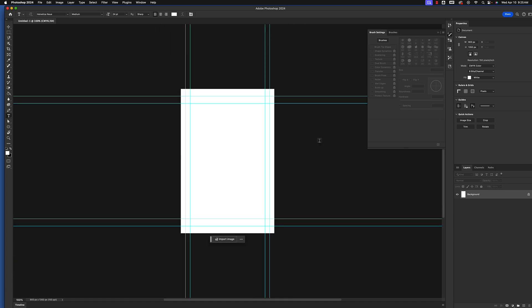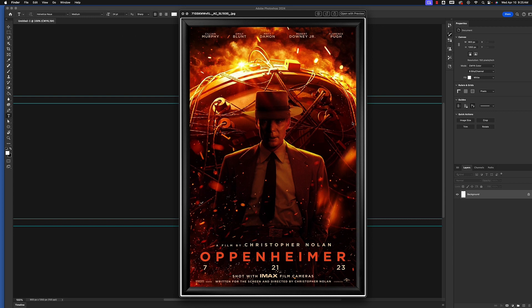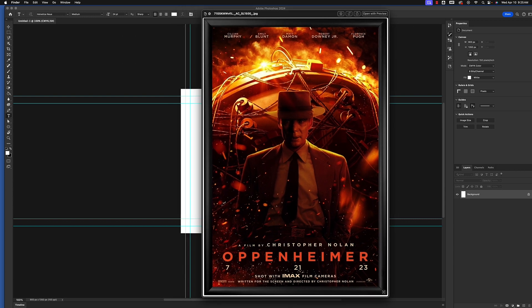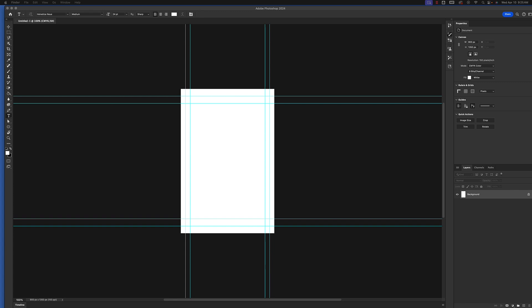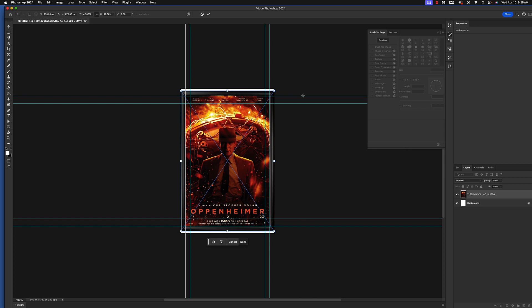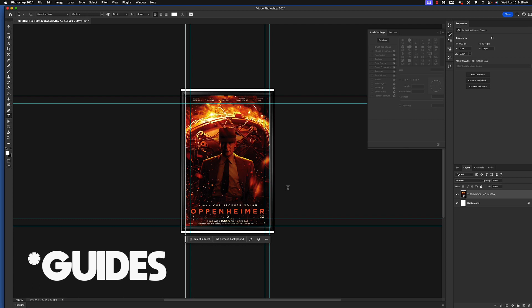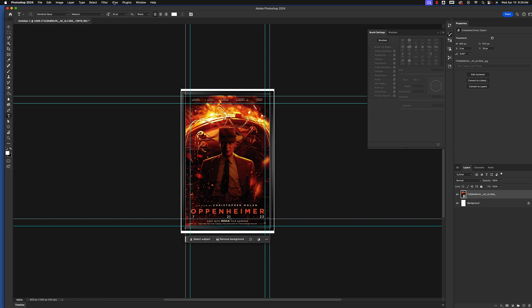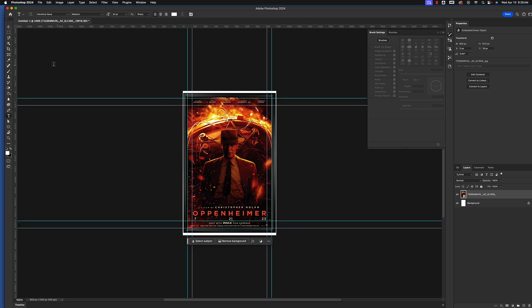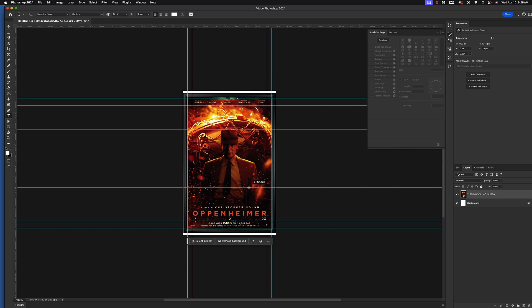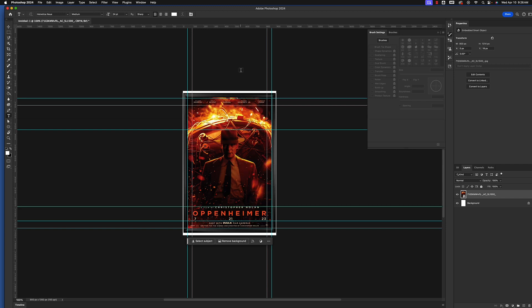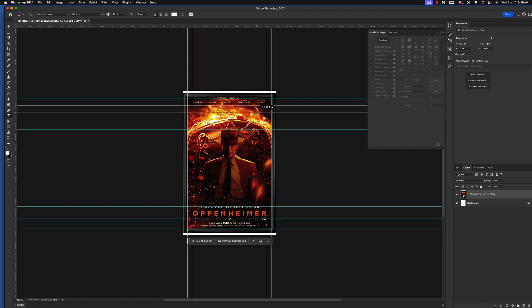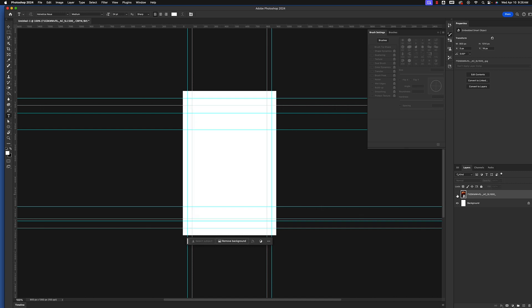Starting with our movie poster document, the first thing I'm going to do is drag the reference image into my project. That gives me the option to set up some rulers to keep the sizes similar. I'll go to View > Rulers and drag guides down — one to the top of his hat, one where the first line of text is, and one where his pants fade out near the top of the casing. I can just turn the eyeball off for that image when needed.